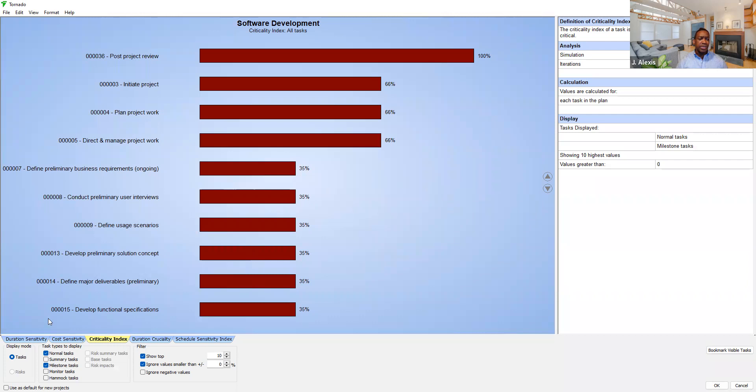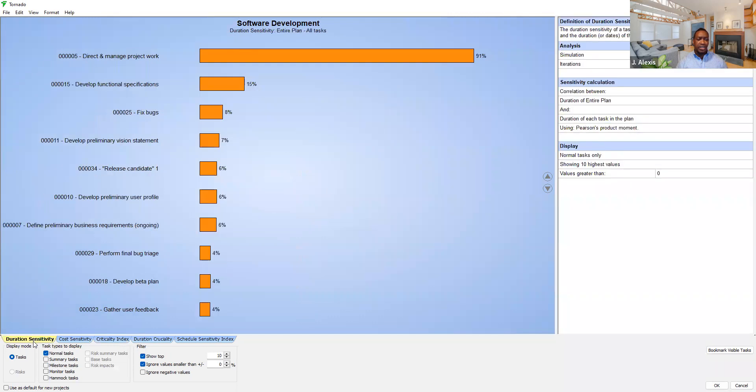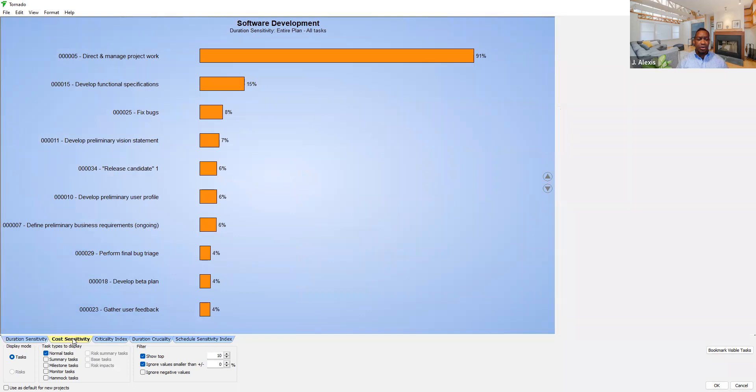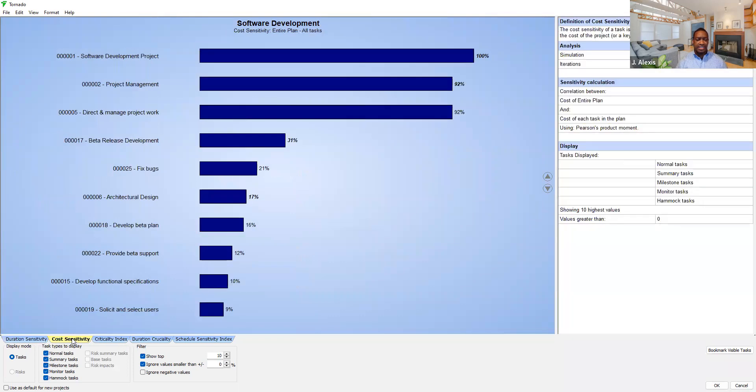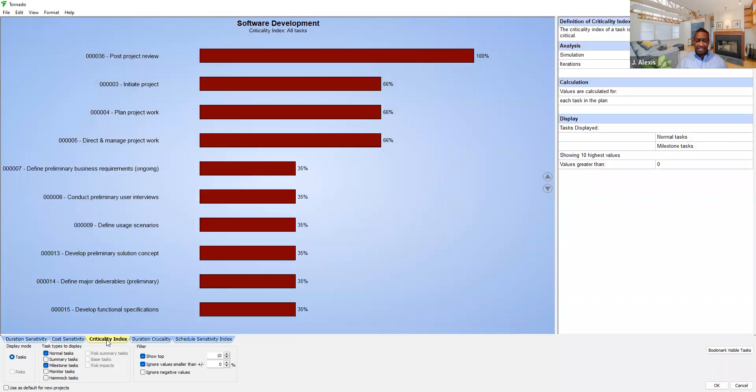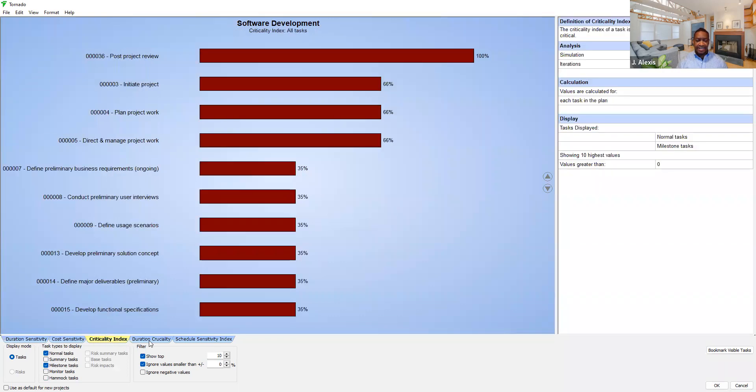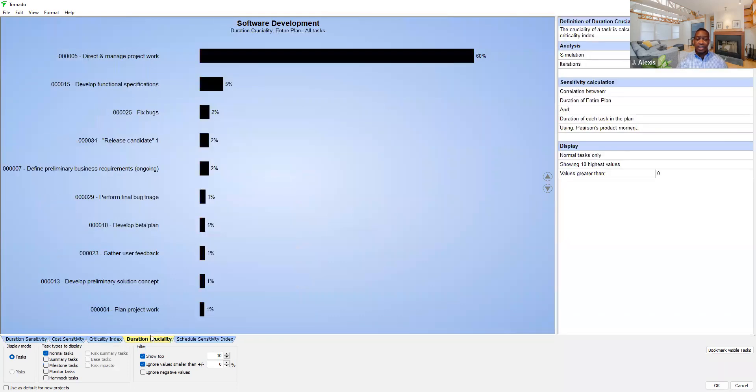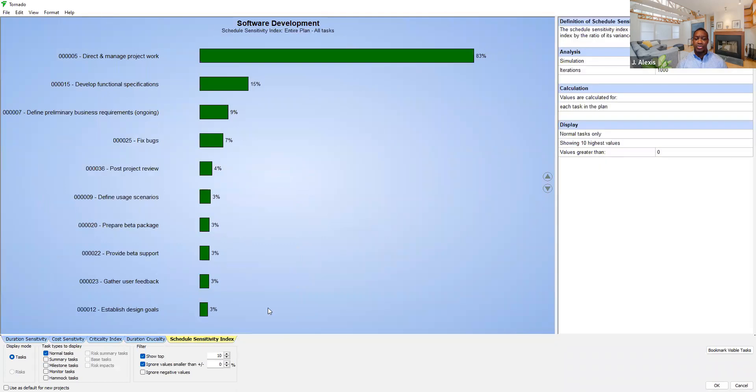As you can see at the bottom of the screen we can look at duration sensitivity, cost sensitivity, criticality index, duration cruciality, and schedule sensitivity index.